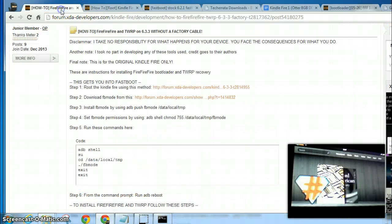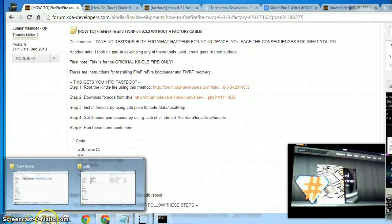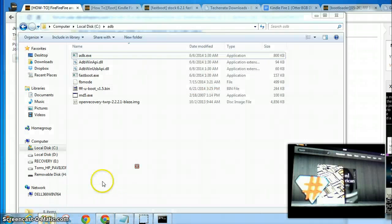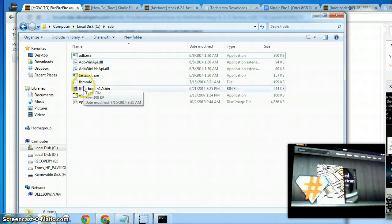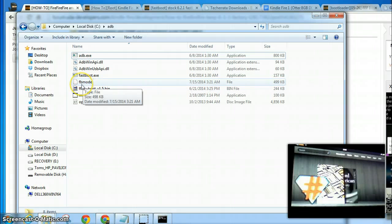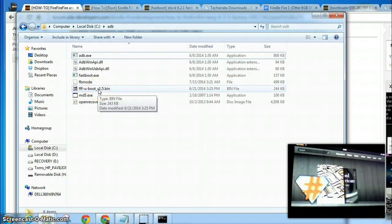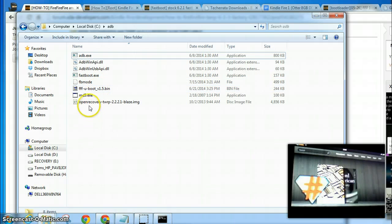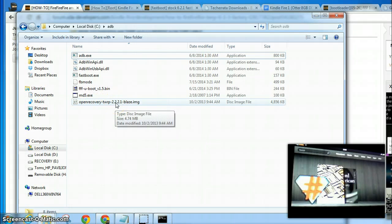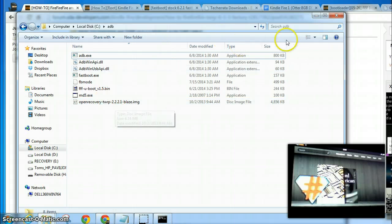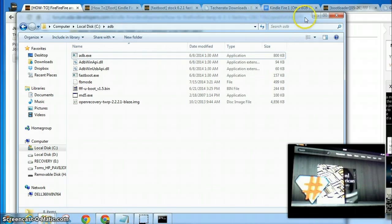Once you have that, you need to also have ADB files and your fastboot file. This is after you unzipped it, you have this FBMode file. And then you're also going to need a FireFireFire bootloader and a TWRP recovery file. There are several different TWRP recovery files that will work fine. I just placed those on C drive in a folder named ADB. It just makes it easy for me.